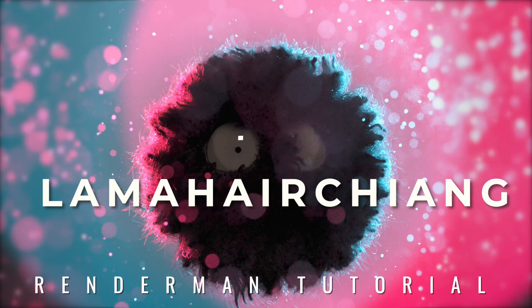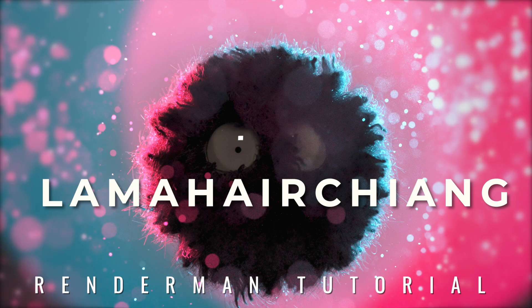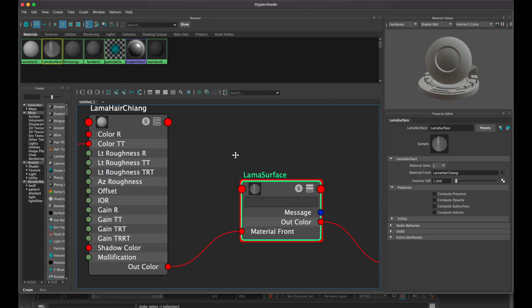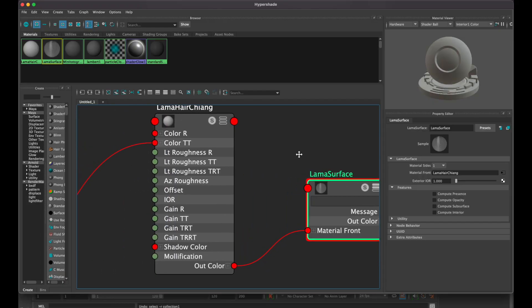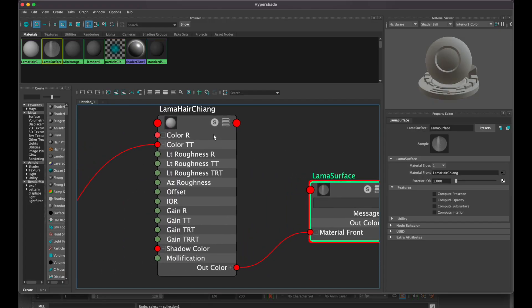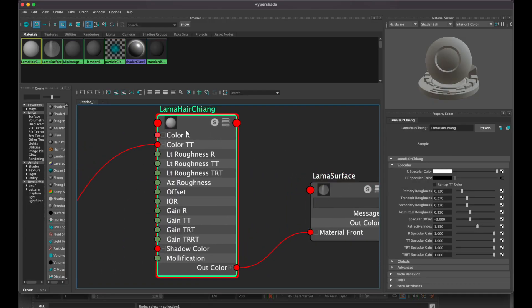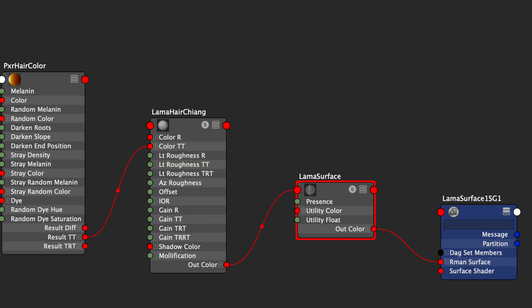Hi, I'm Jamal, and today I'm going to show you how the Lama Hair Chiang node works in Maya. Lama materials work a bit different than standard Pixar surface nodes. You first need to assign a Lama surface node on your hair or fur.